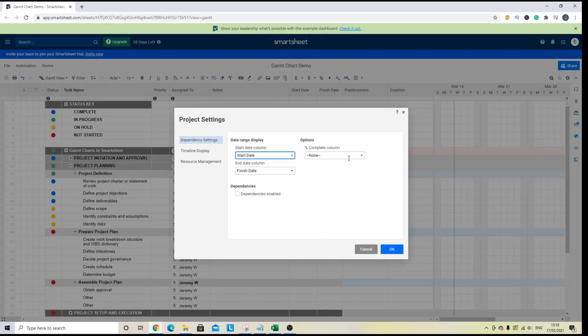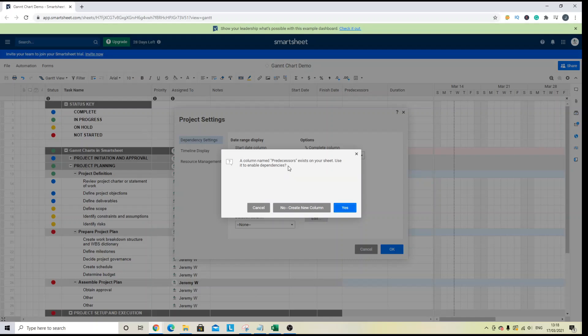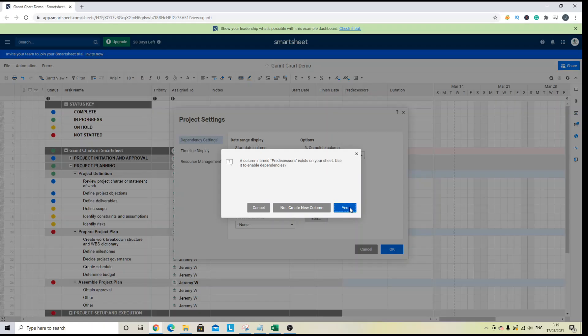And then what you want to do here is ensure that dependencies are enabled and you just simply click this checkbox. Now, as you'll see, this little pop up has said that Smartsheet has already automatically discovered that there's a predecessor column in existence. So what we can do is we can use that automatically for this functionality. So to do so, I'm going to press yes.